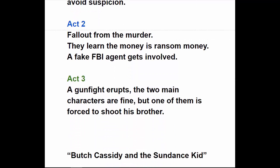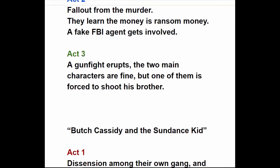Act Two: there's fallout from the murder and rising tensions all over the place. Then they find out the money was ransom money, and a fake FBI agent — who's really one of the mobsters whose money was on the plane — shows up in their little town. Act Three: a gun battle erupts. The two brothers, the main characters, survive, but in a terrible twist one of them is forced to shoot the other to complete the cover-up. A tough but very compelling ending.